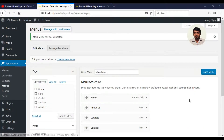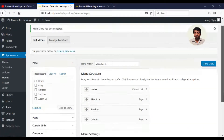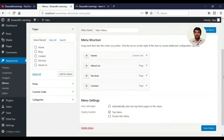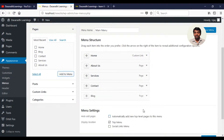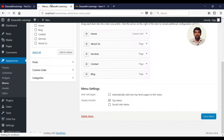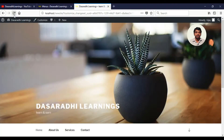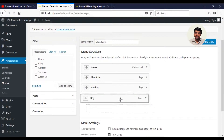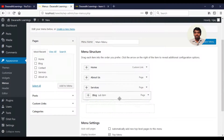We will click on the new site and add it. We will click on the blog and then click on Add Menu, then New Page. You can also add your blog.